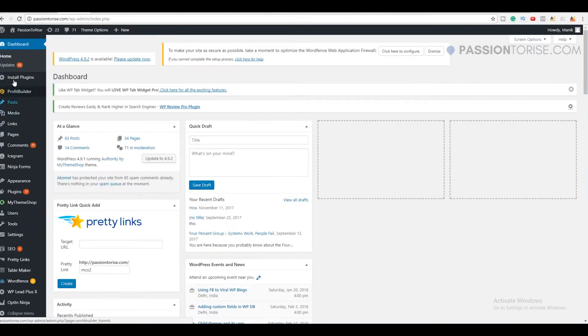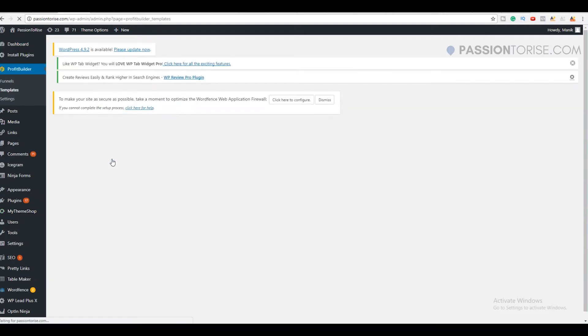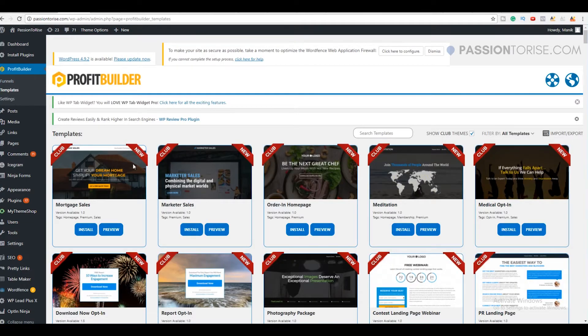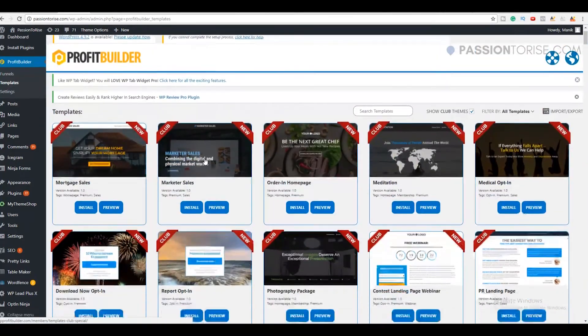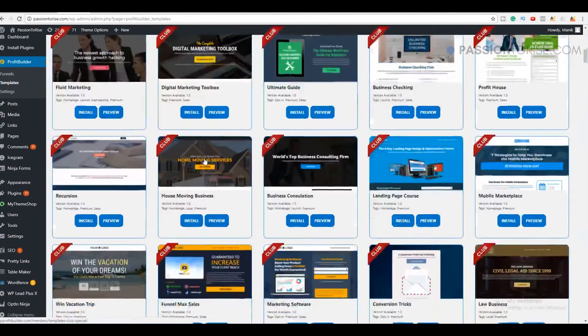Once you have got the plugin, install it. After this, click on the Profit Builder option and click on Templates. Now we need to select a template for our landing page, and here are hundreds of templates that you can use for your business.